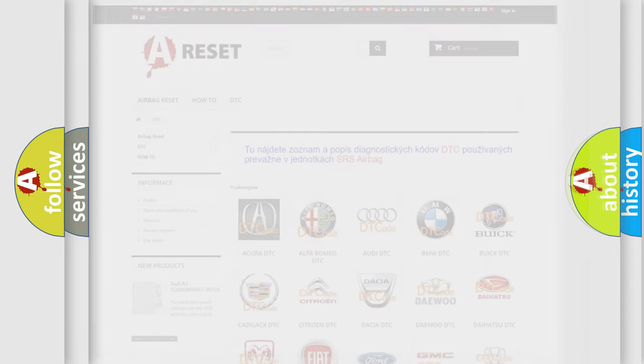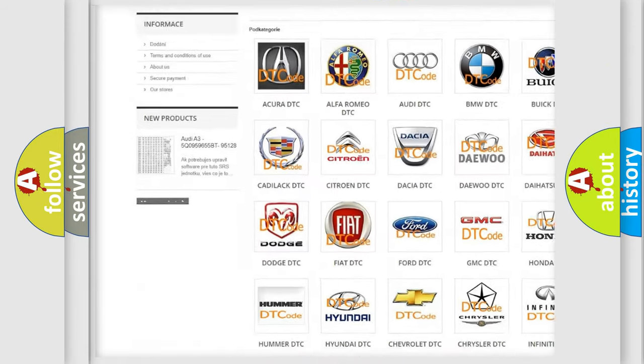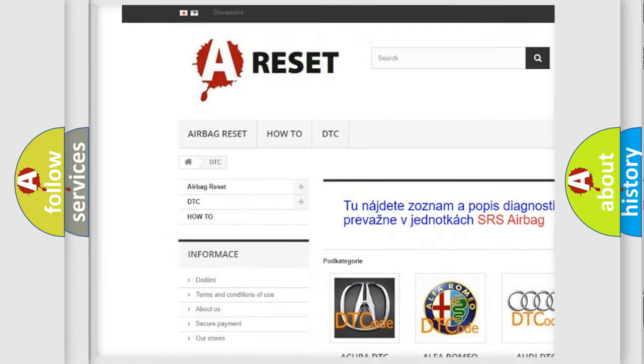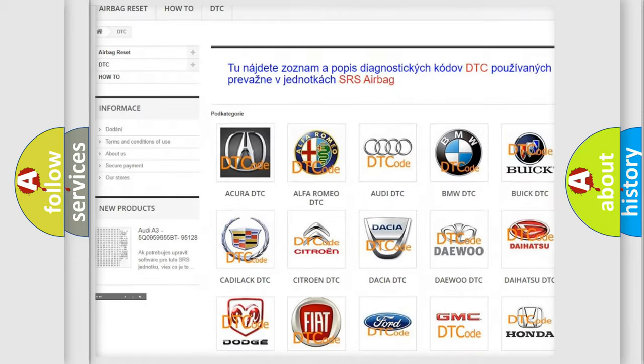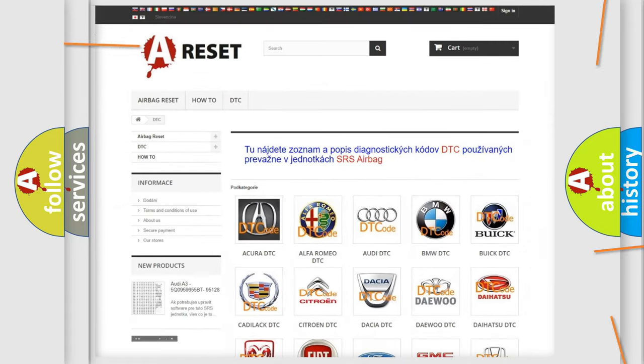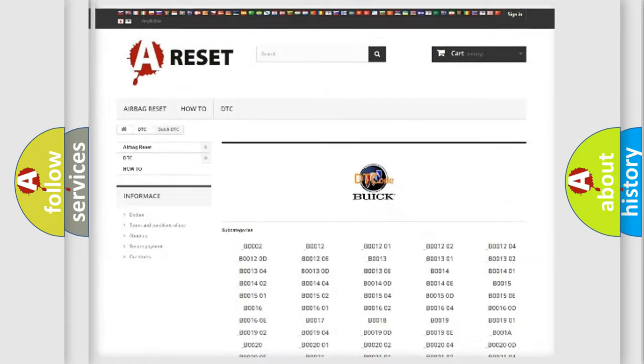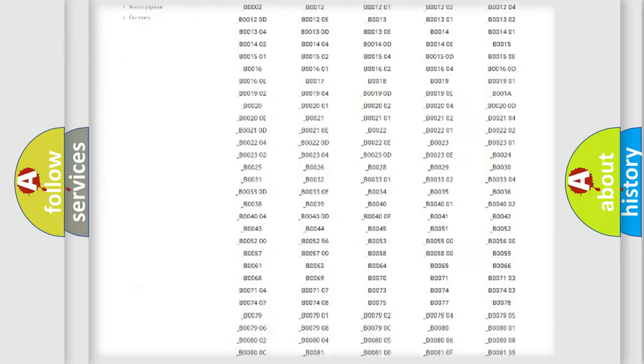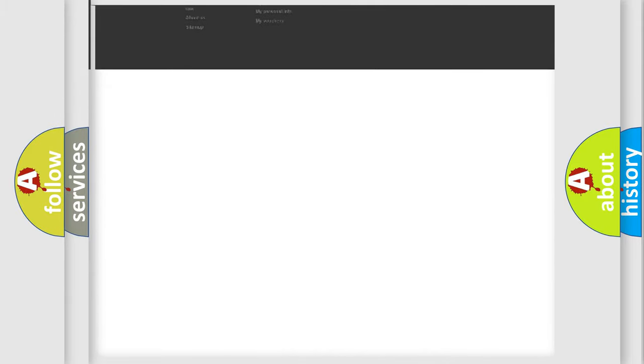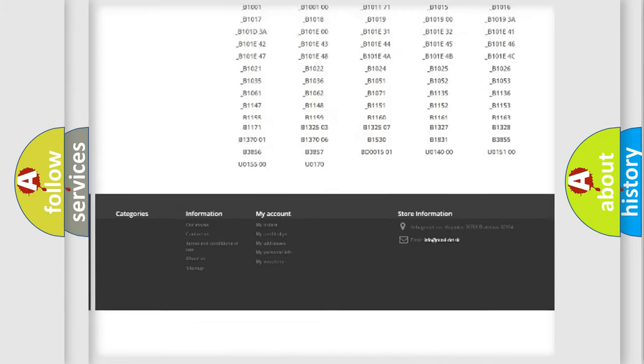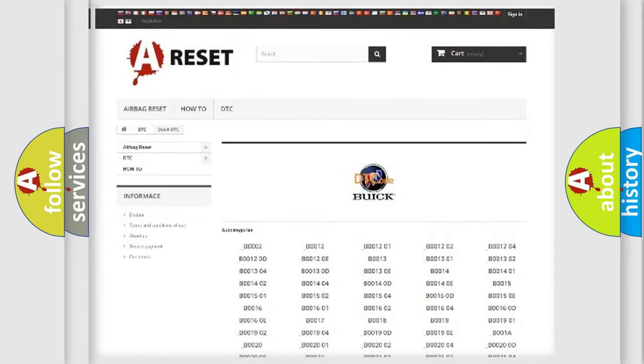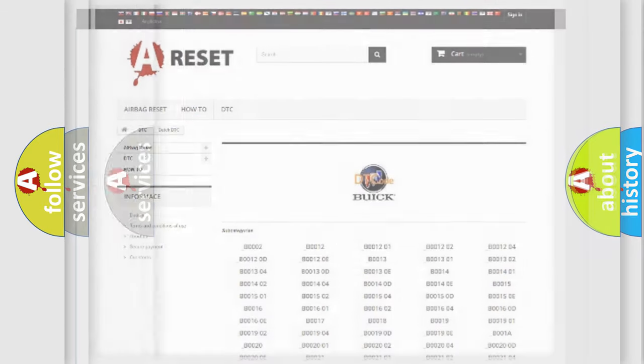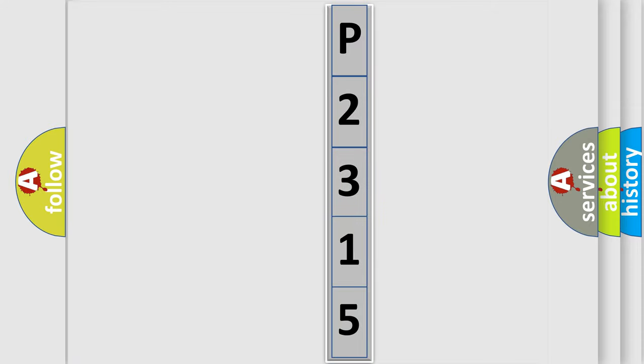Our website airbagreset.sk produces useful videos for you. You do not have to go through the OBD2 protocol anymore to know how to troubleshoot any car breakdown. You will find all the diagnostic codes that can be diagnosed in Buick vehicles, and many other useful things. The following demonstration will help you look into the world of software for car control units.